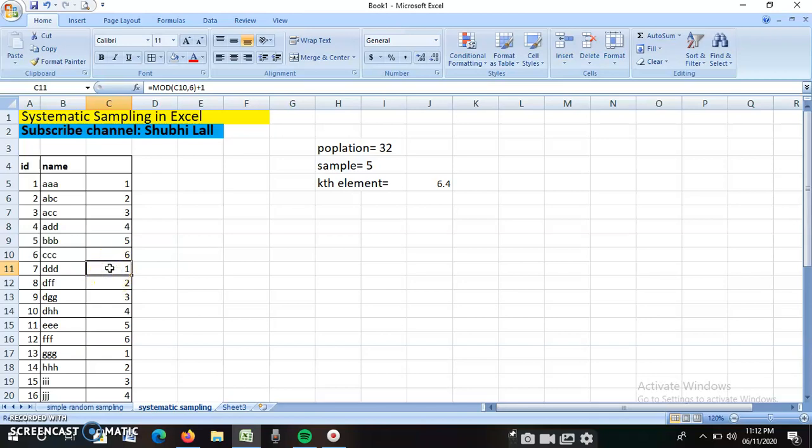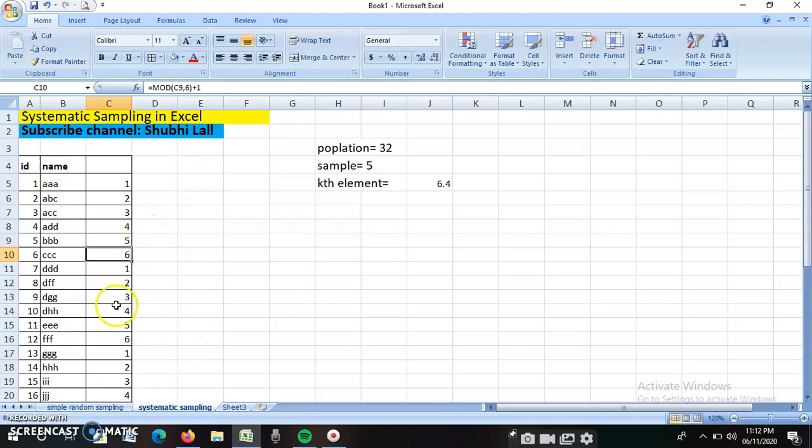In the upper case, the remainder plus 1 was becoming 6. That is how it is happening. Now I have generated this. What I will do next is very easy. This is my name random number column.